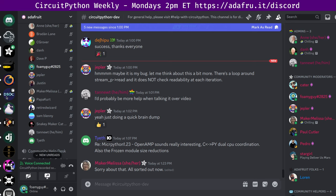Next up is status updates. Status updates is our time to tell folks what we're up to individually. I'll start, then we'll go through the list alphabetically. When I call on you, you can take a couple minutes, talk about what you've been doing since the last meeting and what you'll be up to until the next meeting. If a discussion becomes too long for status updates, we can move it to in the weeds section.